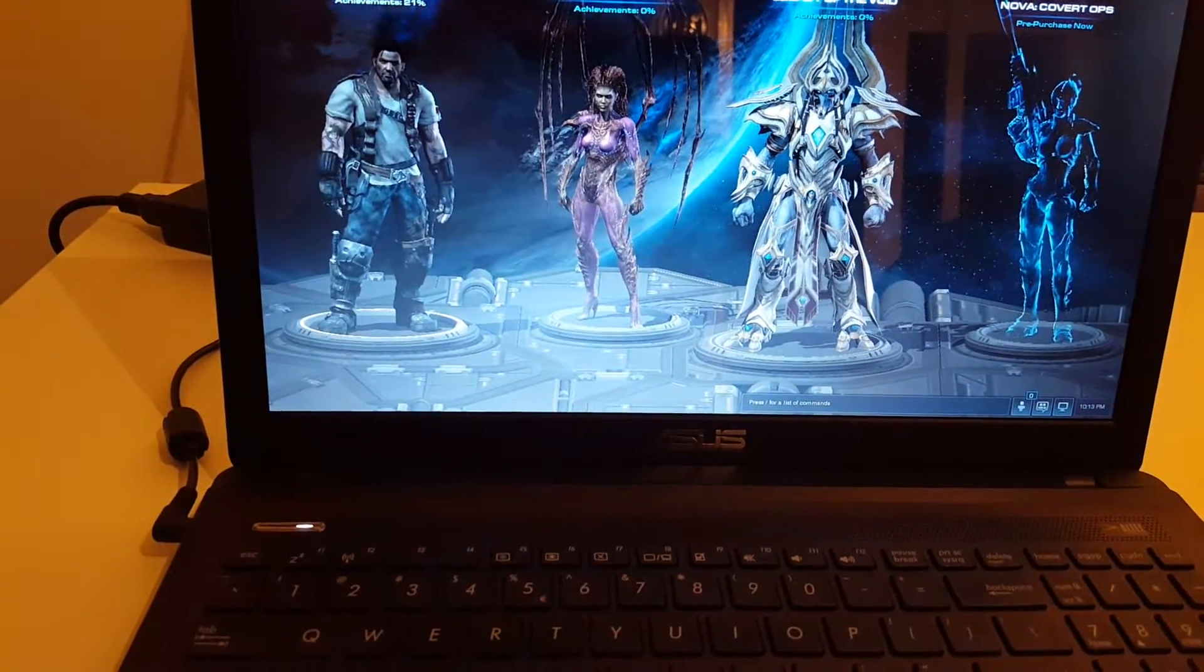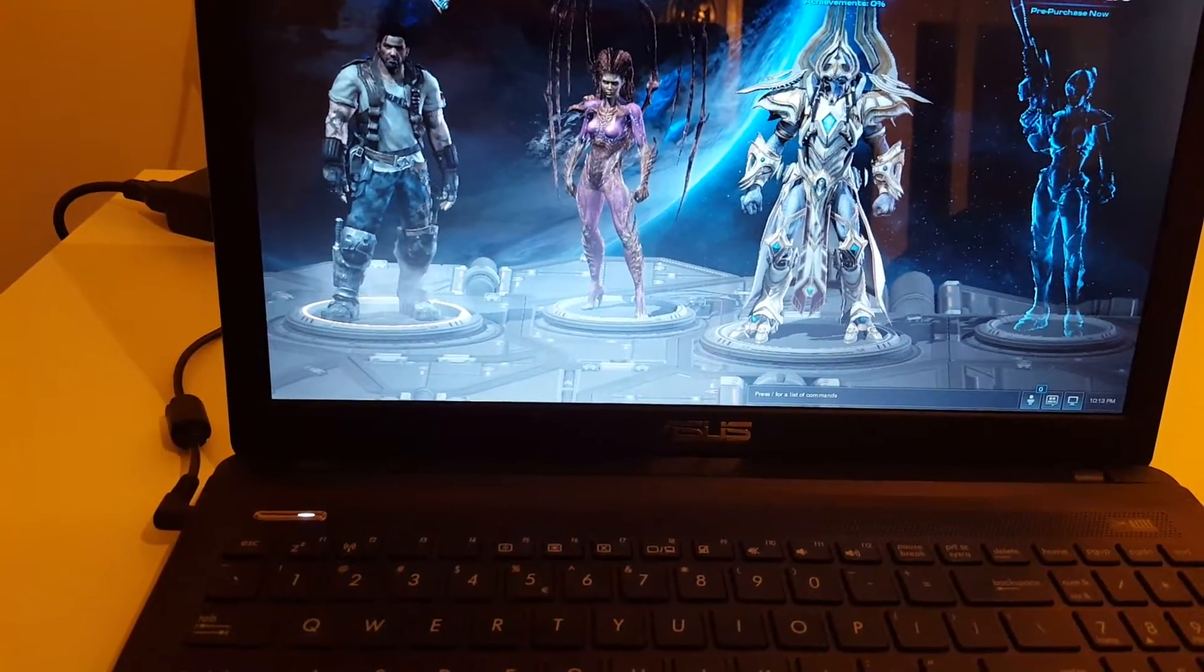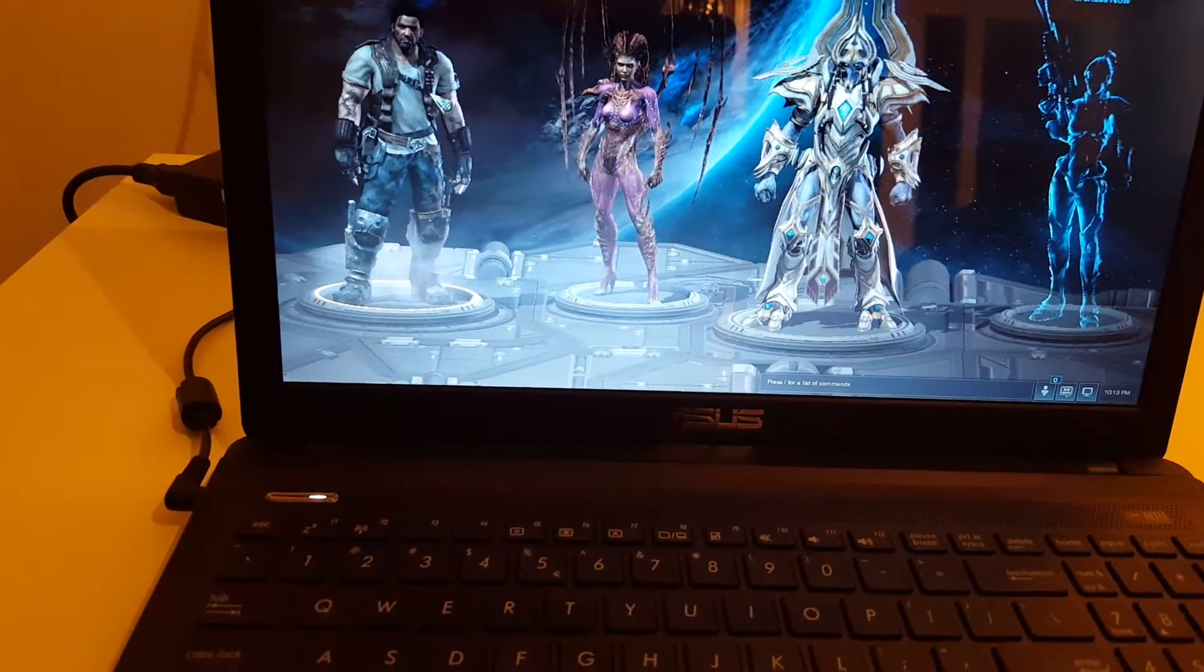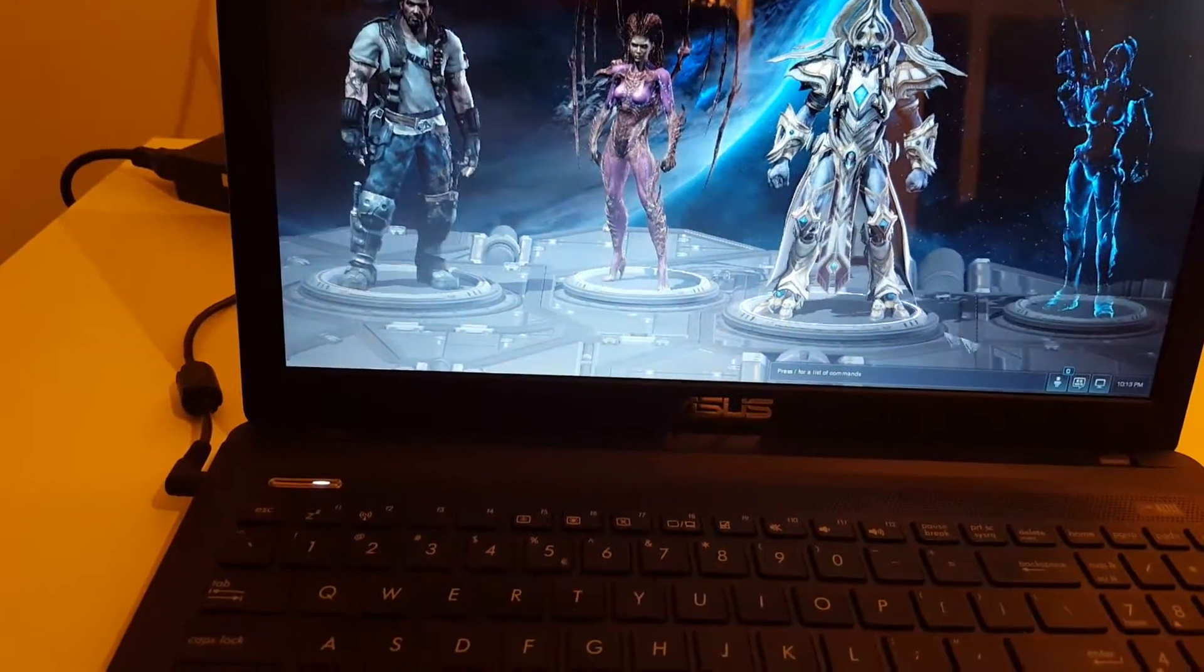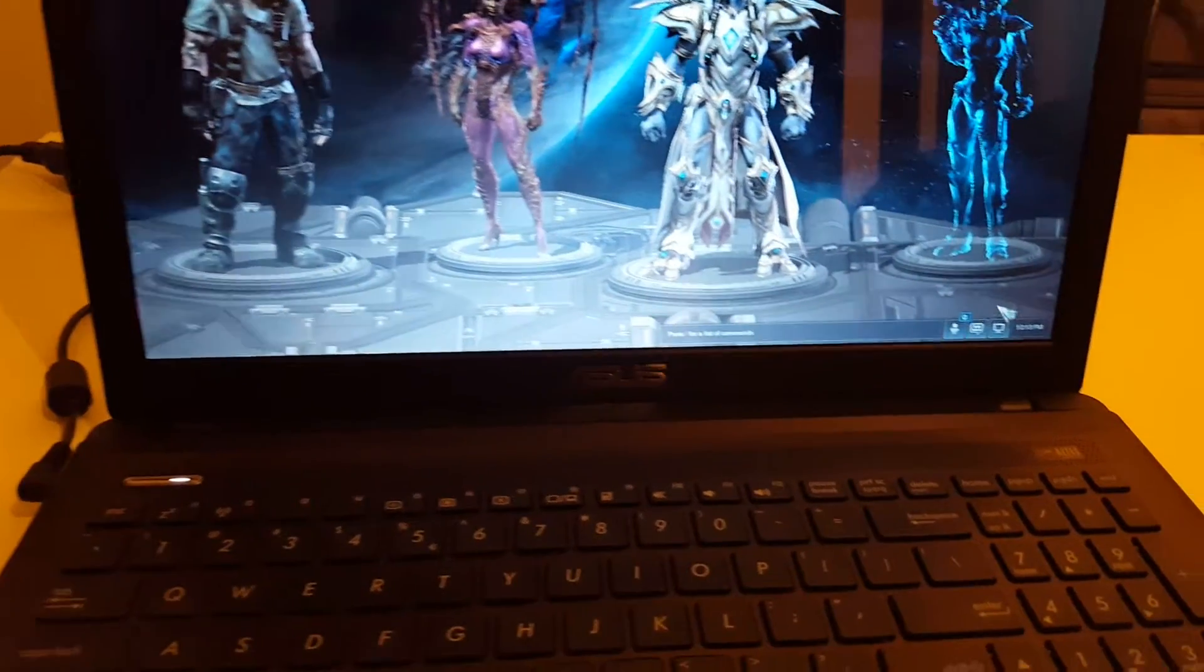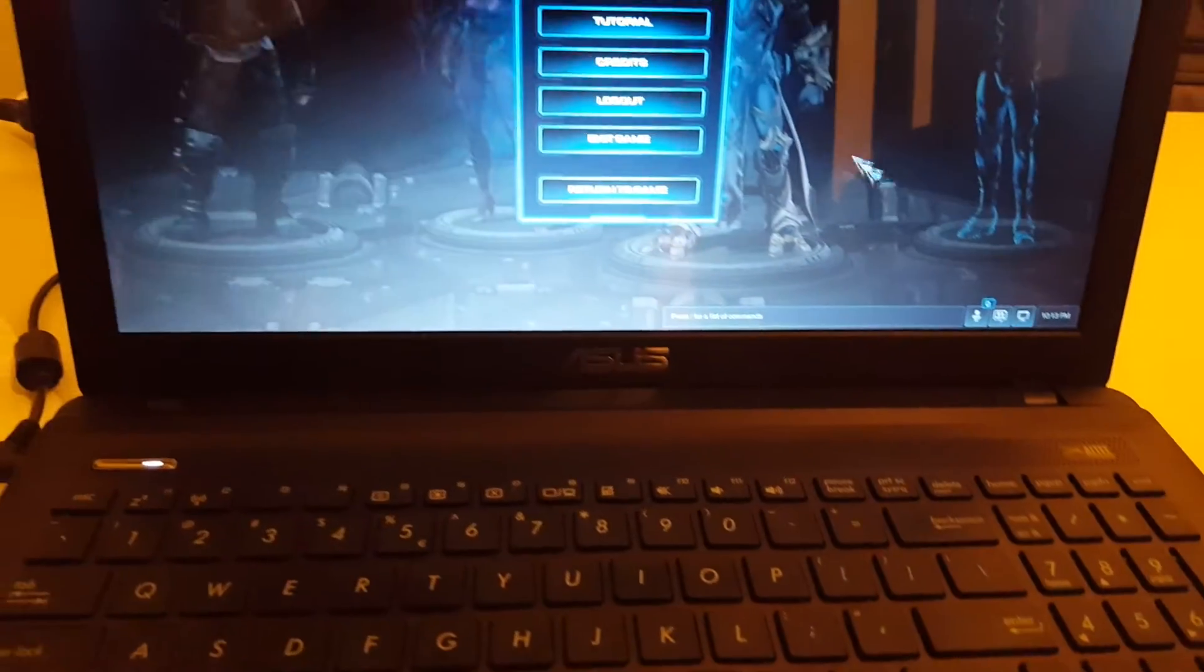We're going to use these settings on Starcraft 2 Wings of Liberty, and we're going here to the video settings.